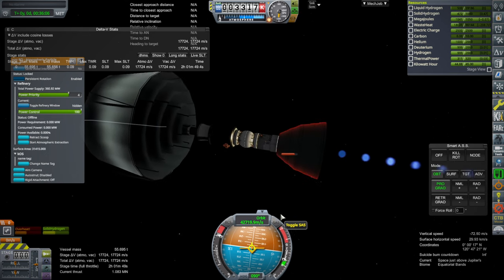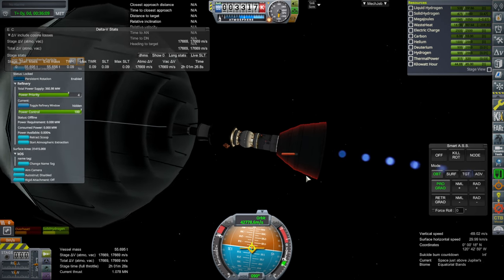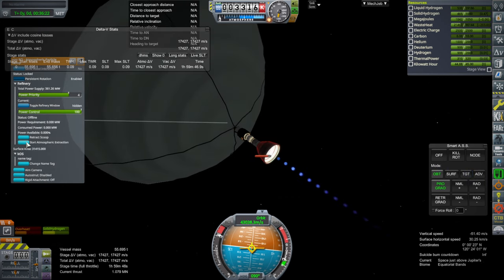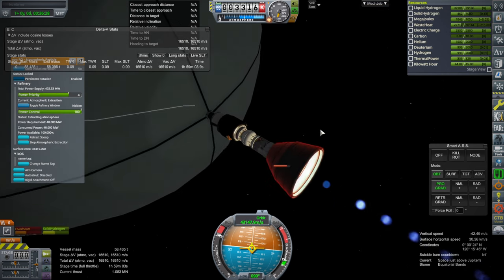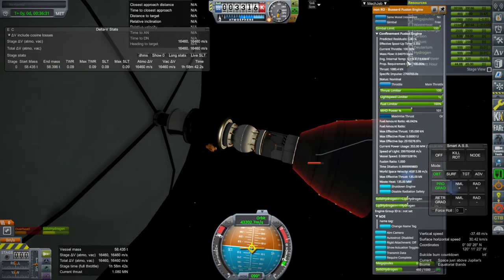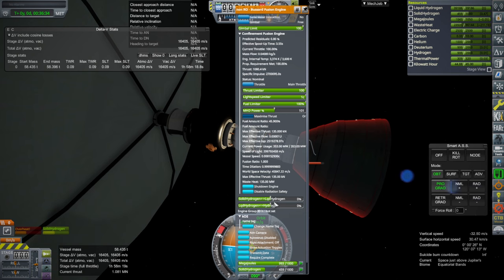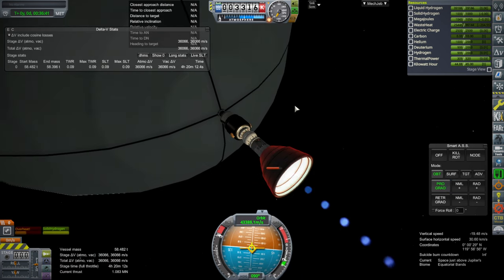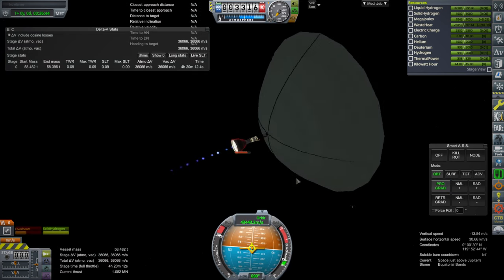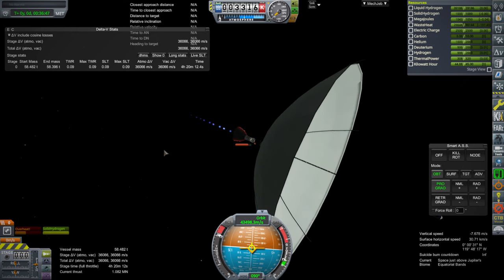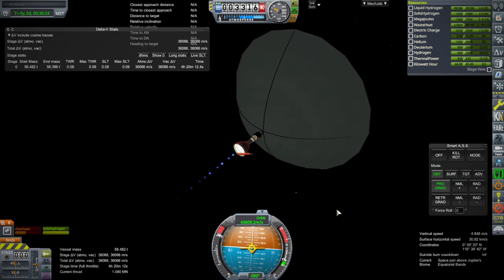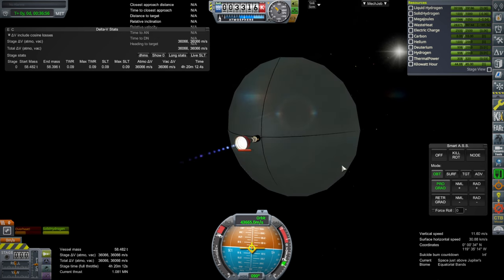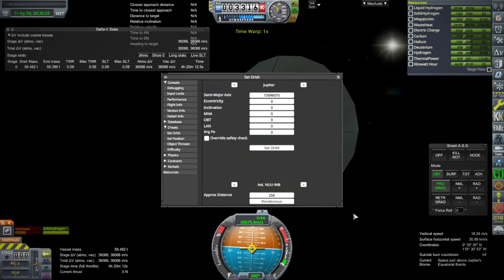Start extraction — we filled up our liquid hydrogen. So if we use this to replenish our liquid hydrogen, pumping to solid hydrogen, we effectively have infinite fuel around here — our delta-V is not going down as we accelerate.